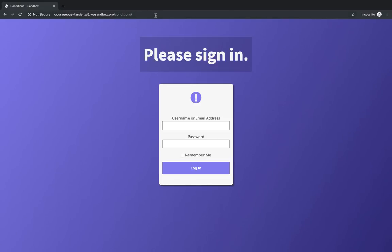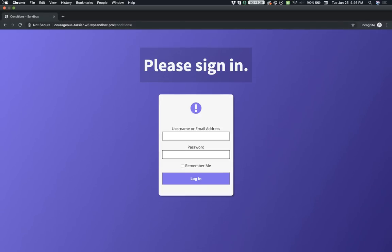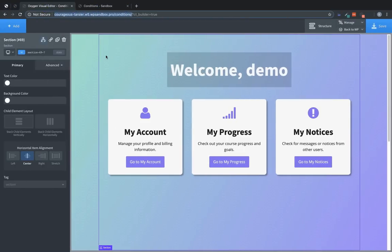But we only want to show the sign in prompt if the user is logged out. We don't want logged in users seeing this section. So let's jump back over here.